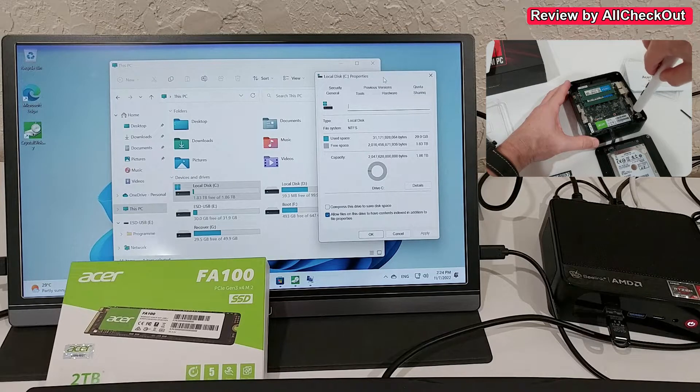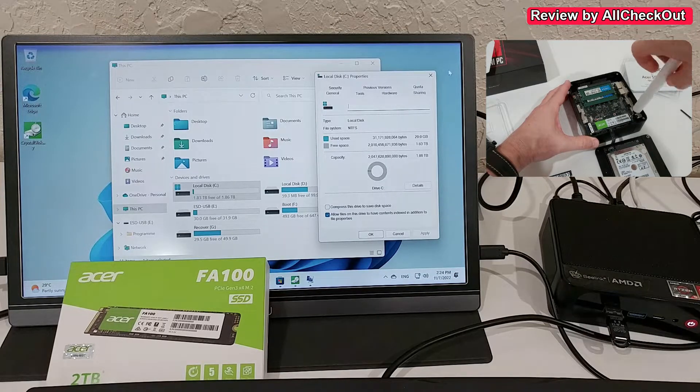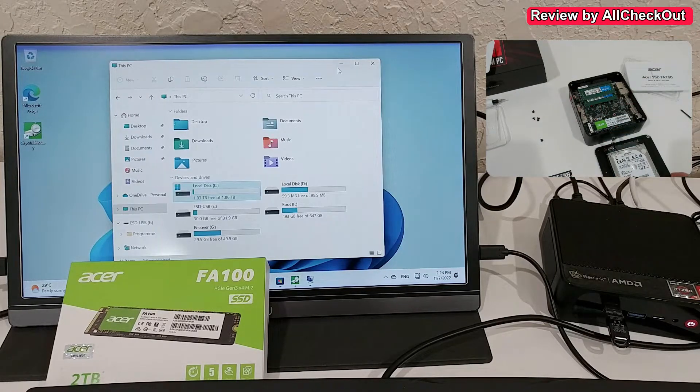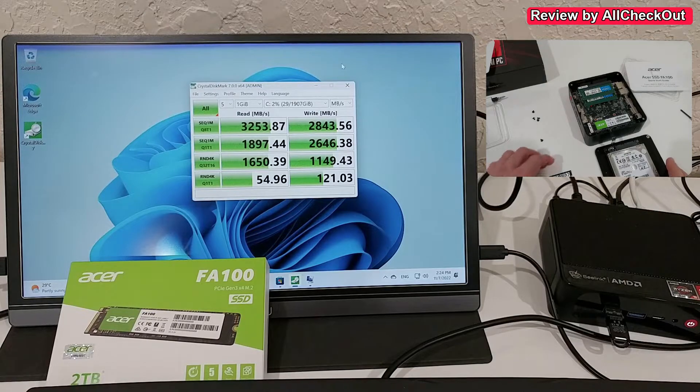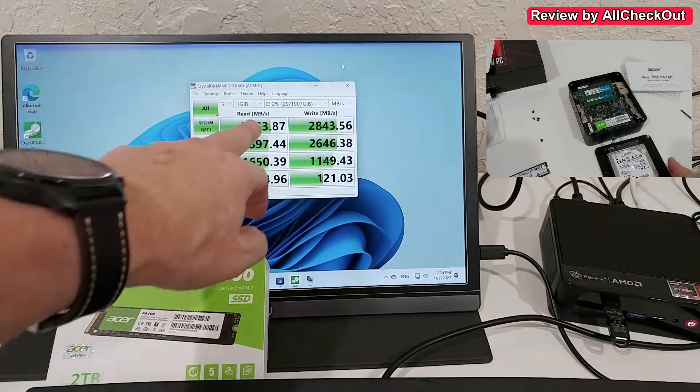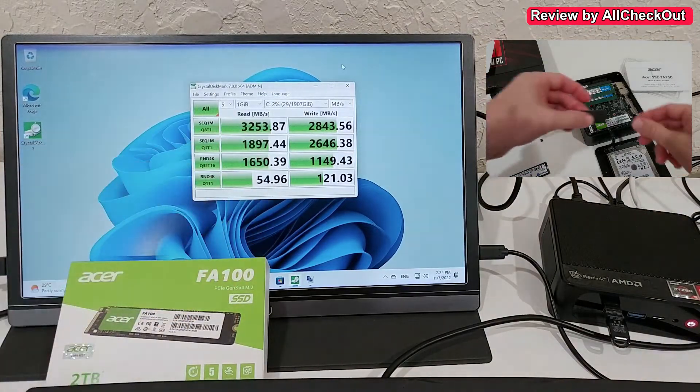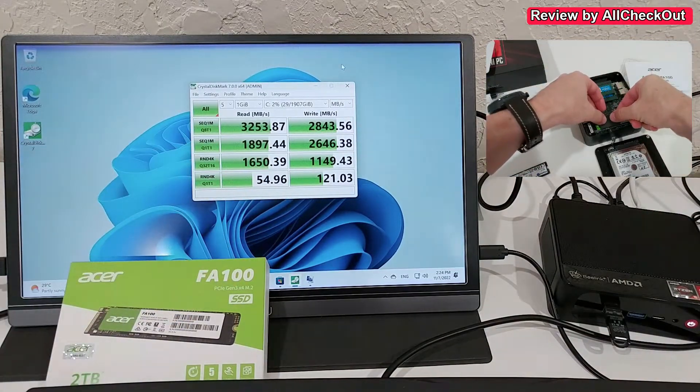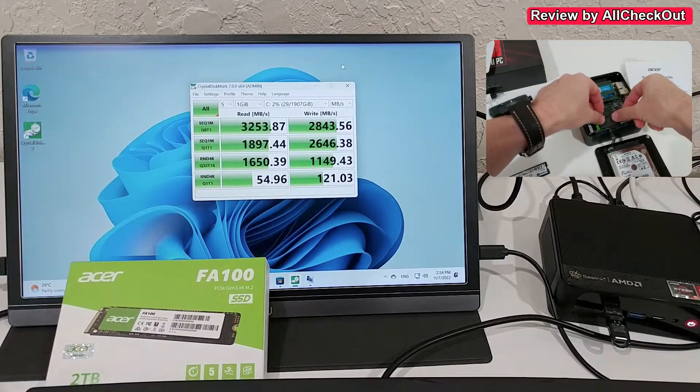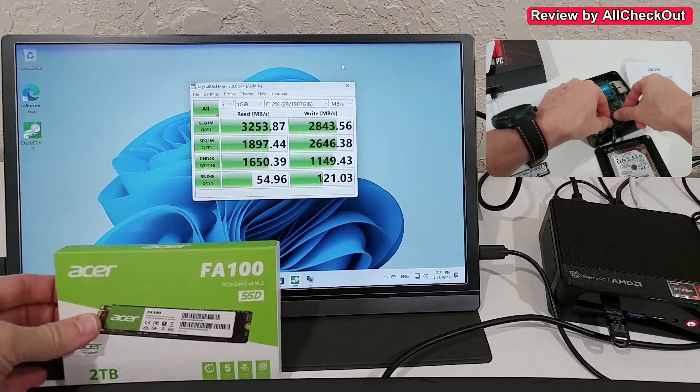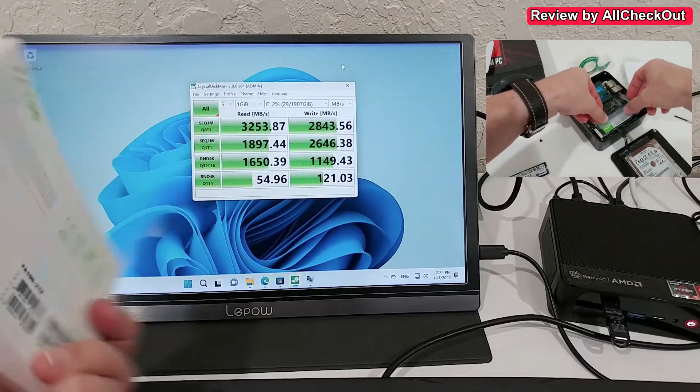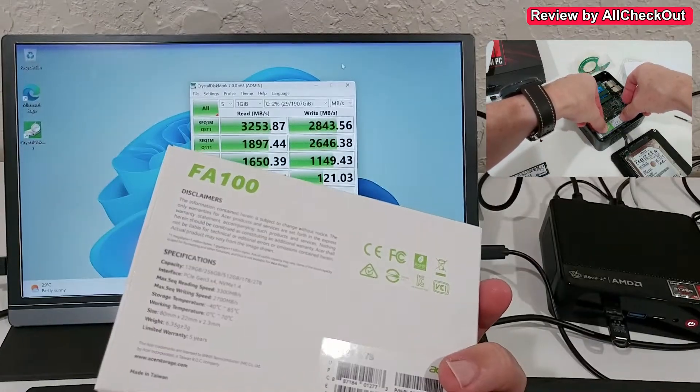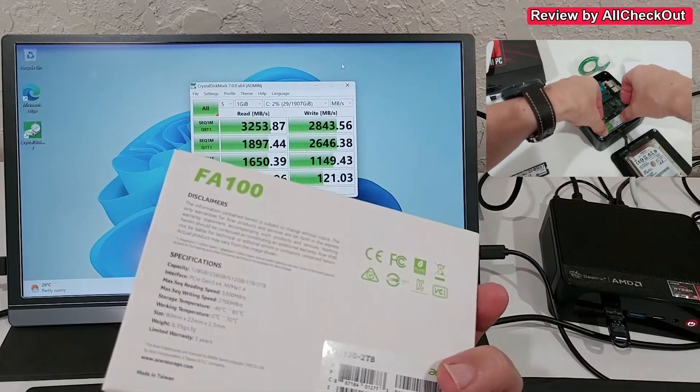And we have the speed result, which is very close to the 3,300MB maximum read that they advertise in the listing.